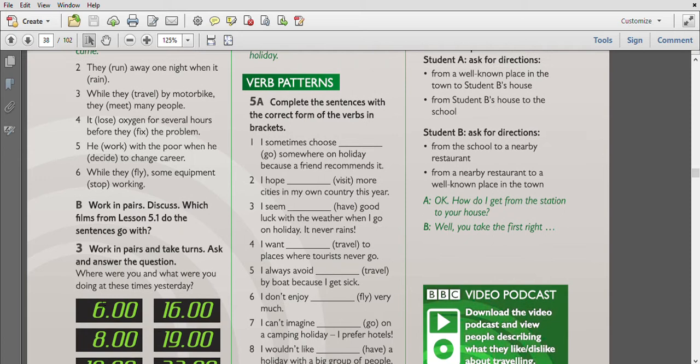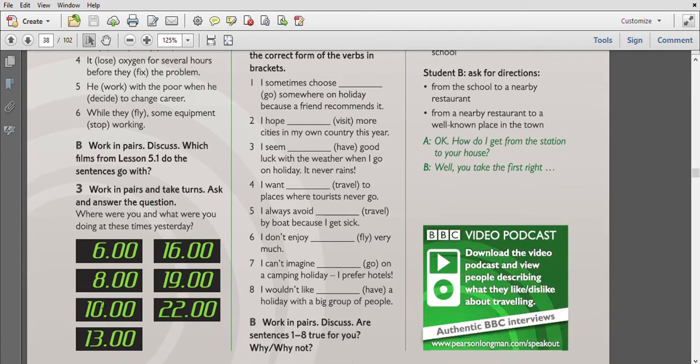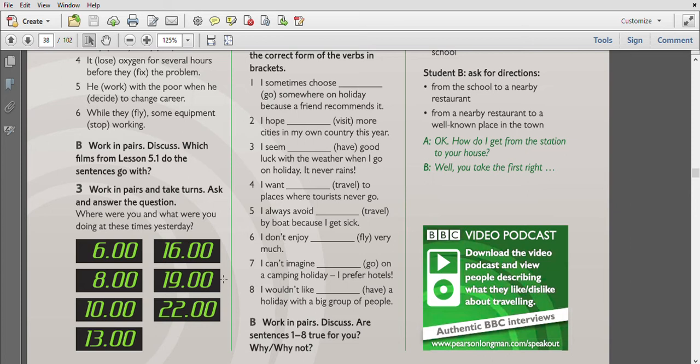The next one, exercise three: work in pairs, take turns asking and answering the question 'Where were you and what were you doing at this time yesterday?' So at six o'clock in the morning I was sleeping. At eight o'clock in the morning I was doing my housework. At ten o'clock in the morning I was going to work. At one o'clock in the afternoon I was working. At four o'clock I was writing an email. At seven o'clock I was cooking. At ten o'clock I was watching TV. So all these actions are in past continuous.